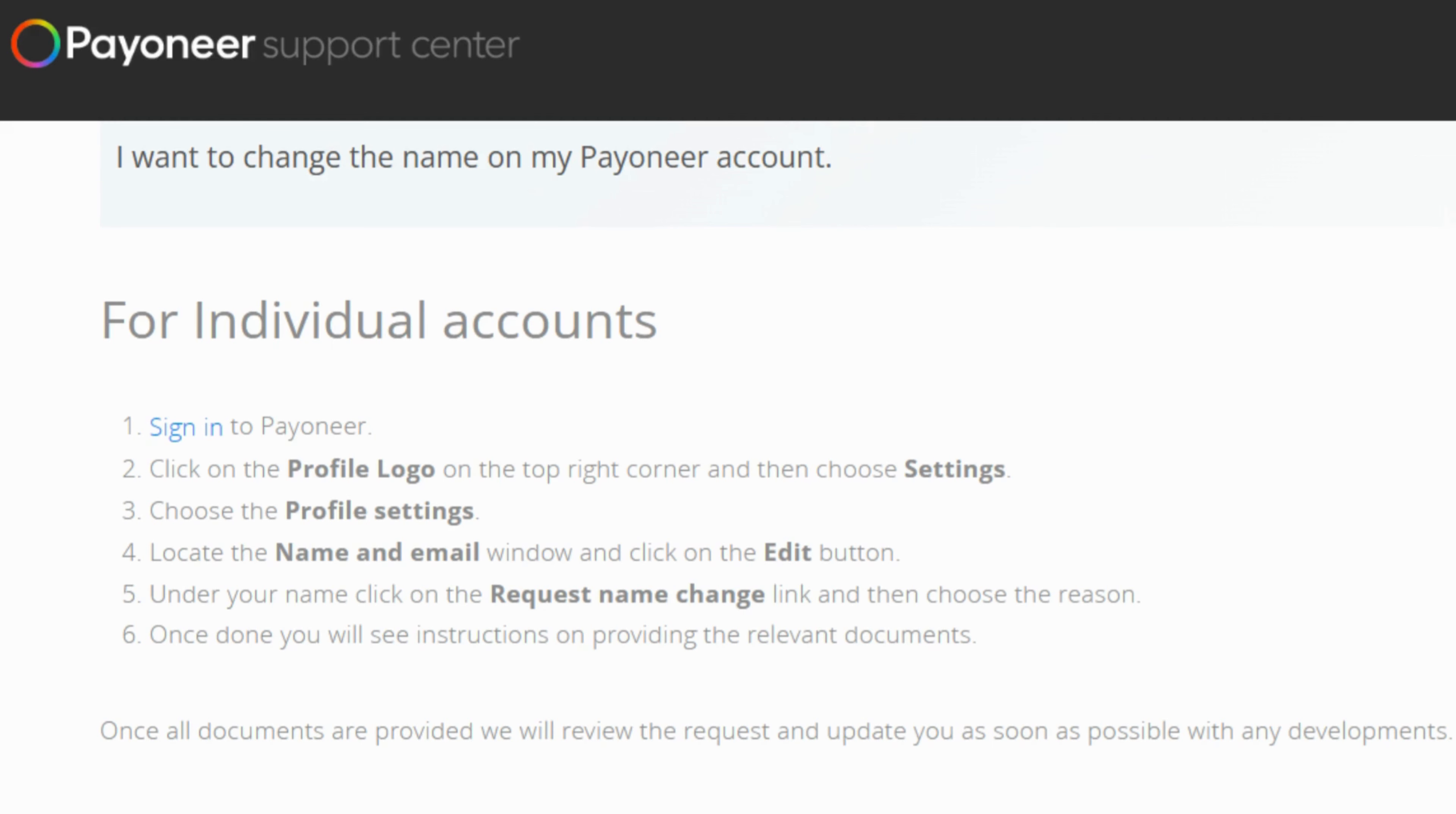So just follow the instructions for submitting these documents carefully and it might involve scanning or taking pictures of your IDs and uploading them securely to Payoneer.